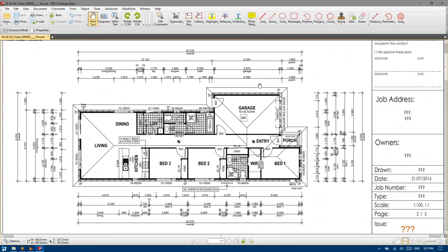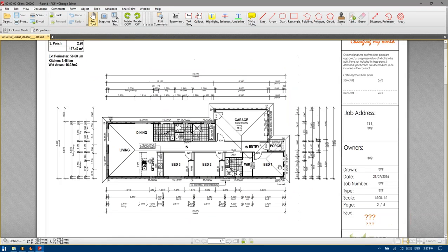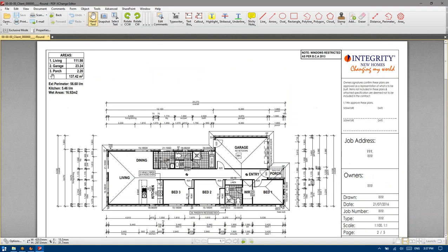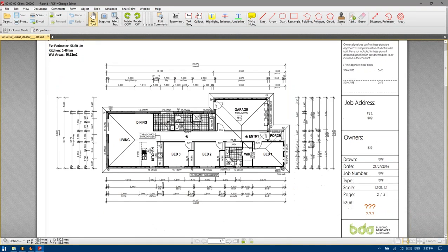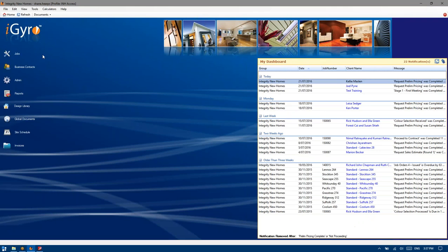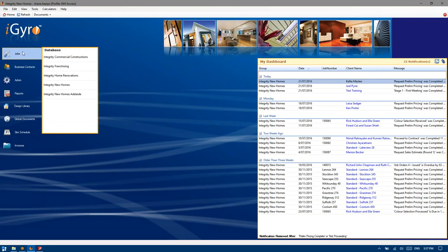As you can see here, it's been drawn in ARCHICAD just like the rest of our drawings. We've got our area schedule and all the rest of our details. I'm just going to minimise that for a moment and jump into our jobs database.